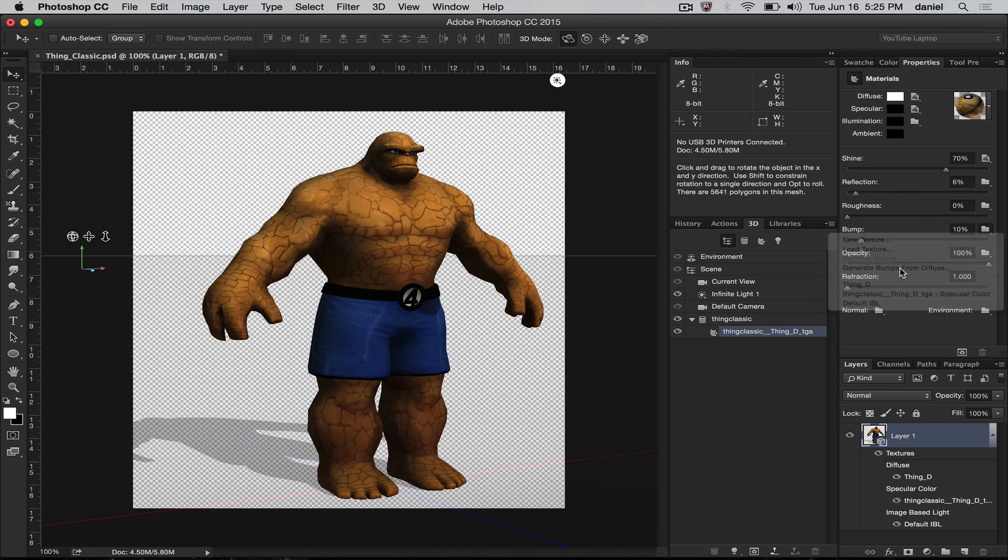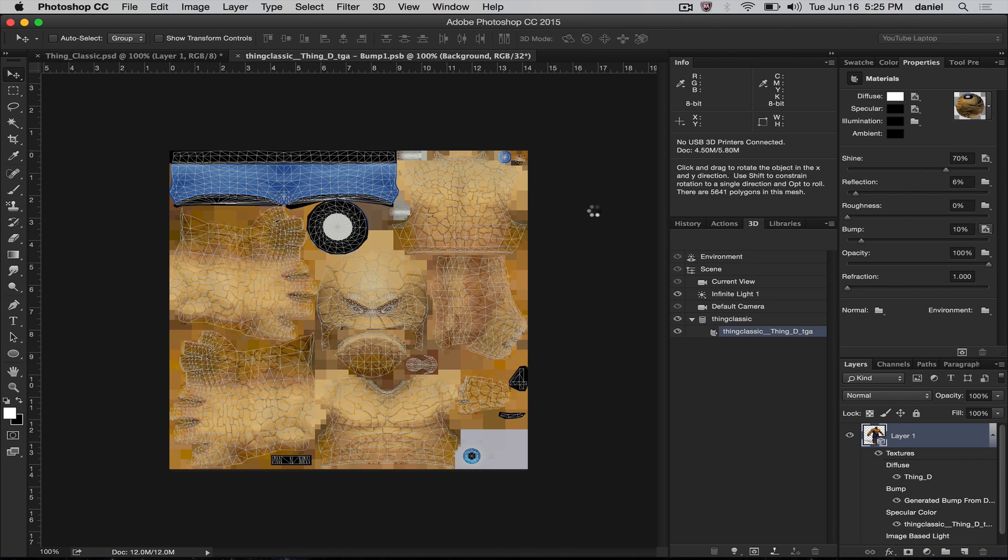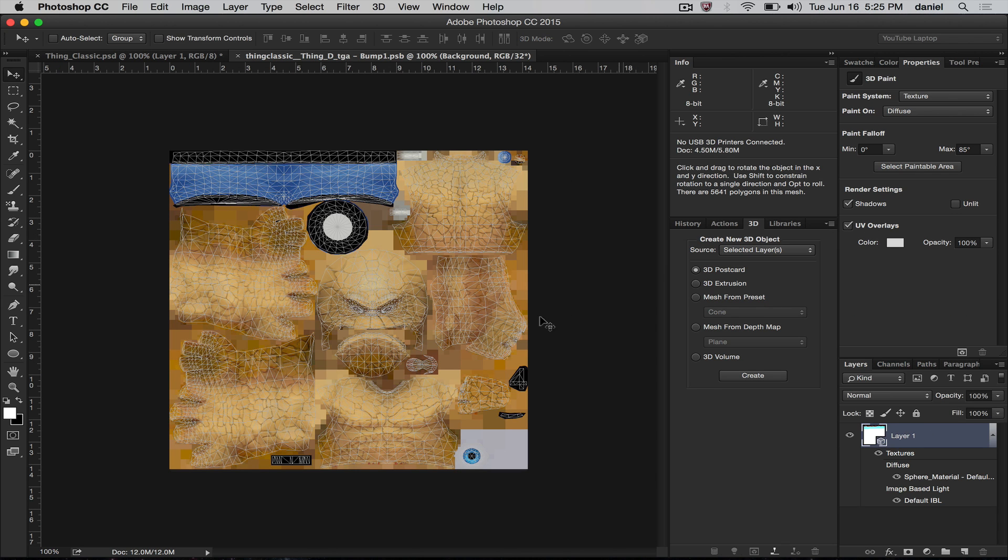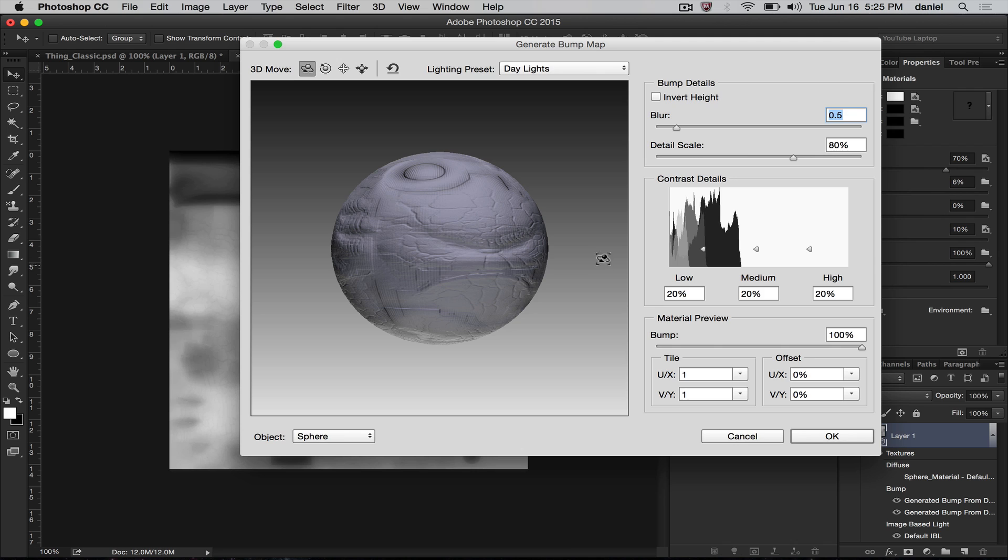Immediately you'll notice this new dialogue pop up here that will allow you to change things. You can look at these contrast details and think about these sliders like sculpting tools.